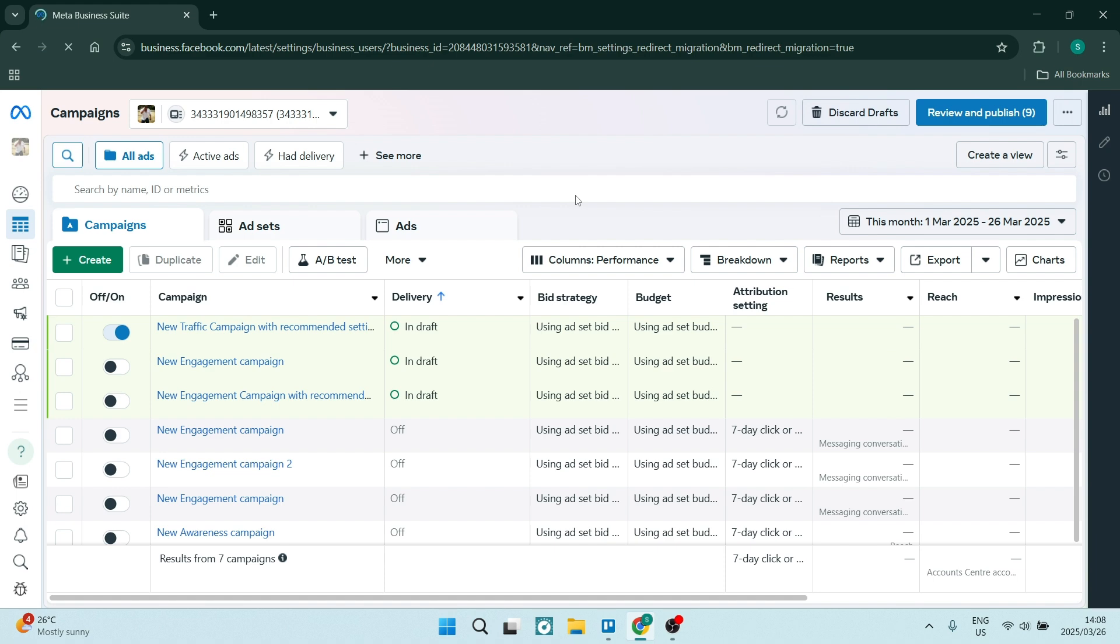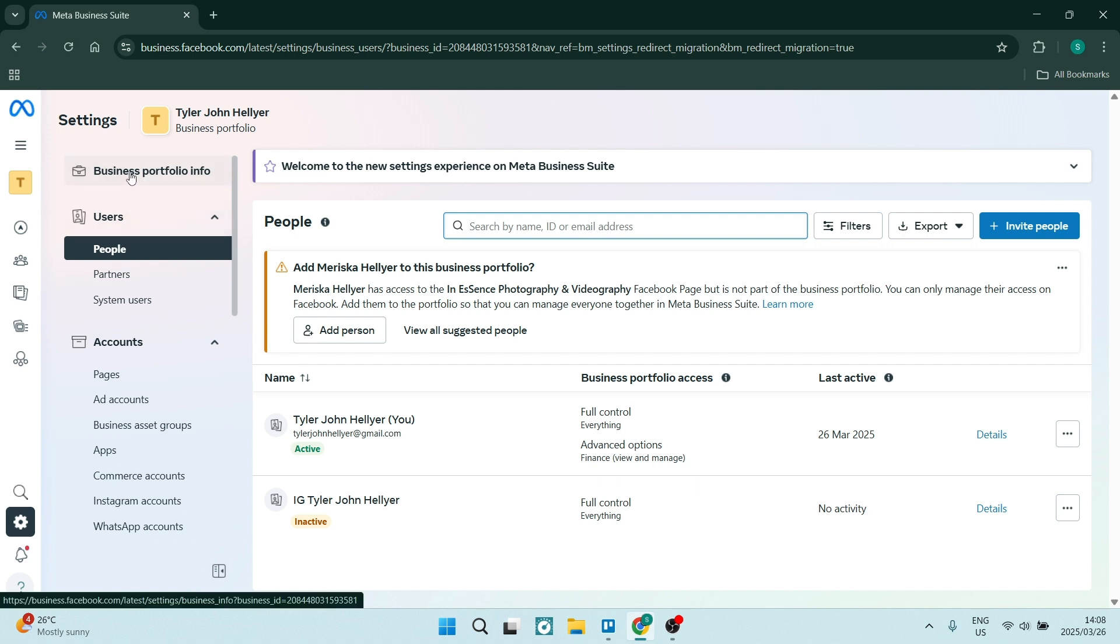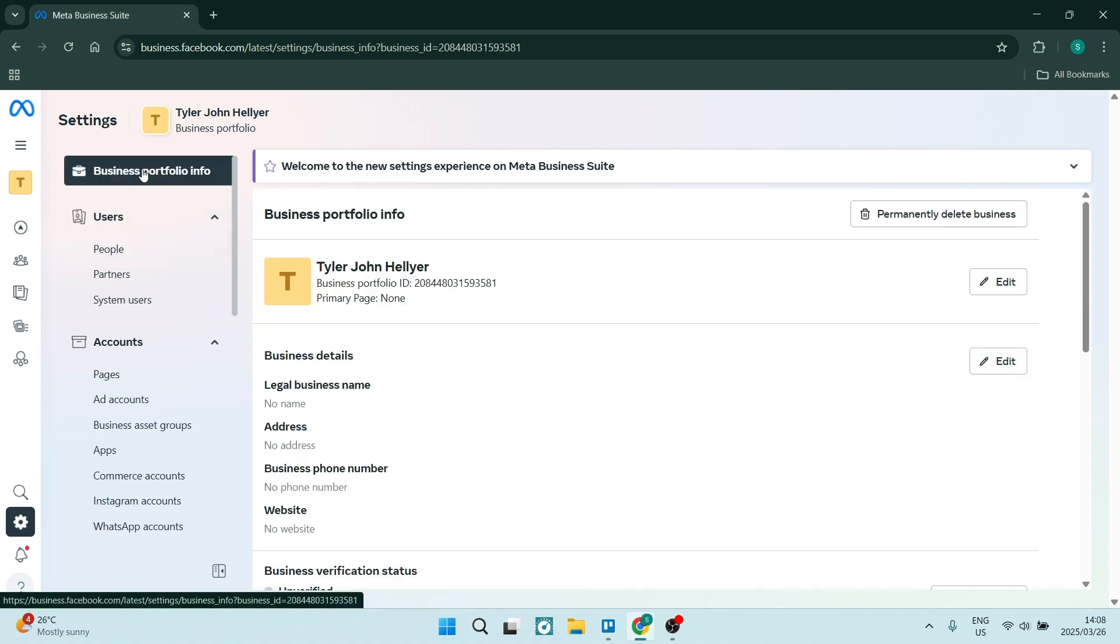You're going to go ahead and click on this and right at the top on the left hand side here, you will see it says business portfolio info. You're going to go ahead and click on this.